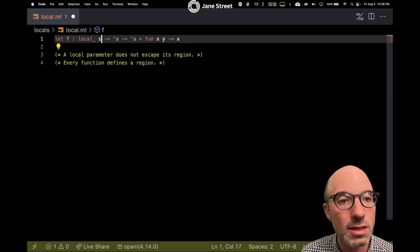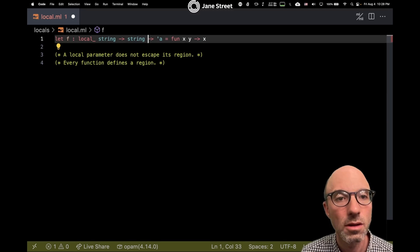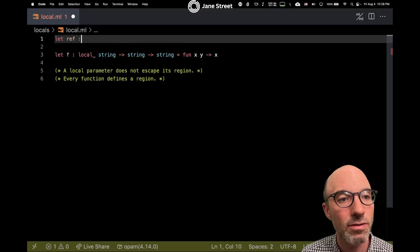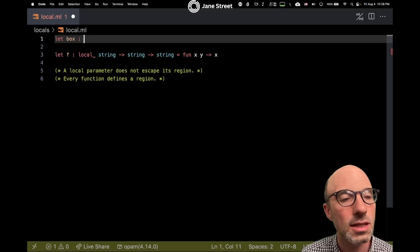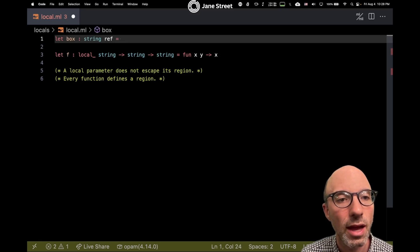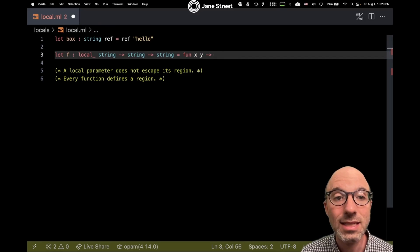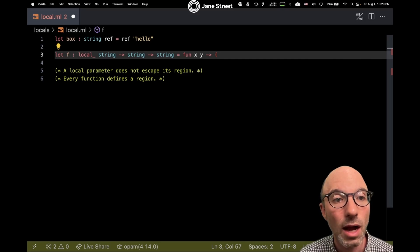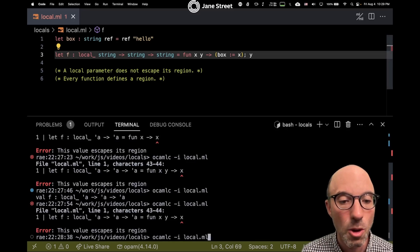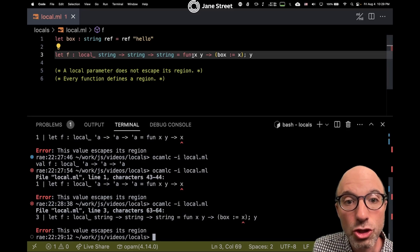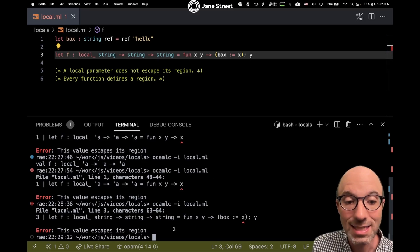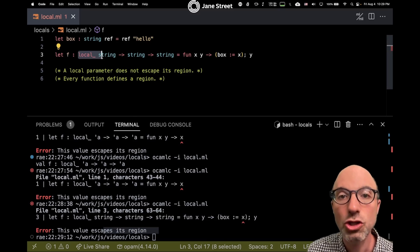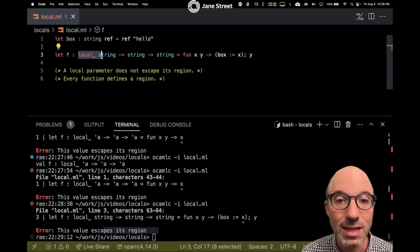So one way it might escape is by returning, as we see that's a problem. Another way that it might escape is - let's make this not polymorphic - and here maybe I have, let box is a string ref, and that can start out with whatever, I don't really care. Another way that something can escape is if I store it somewhere. So maybe I say box colon equals x, and then I actually return y here. But if I'm trying to store the value x in that reference there, that's escaping the region.